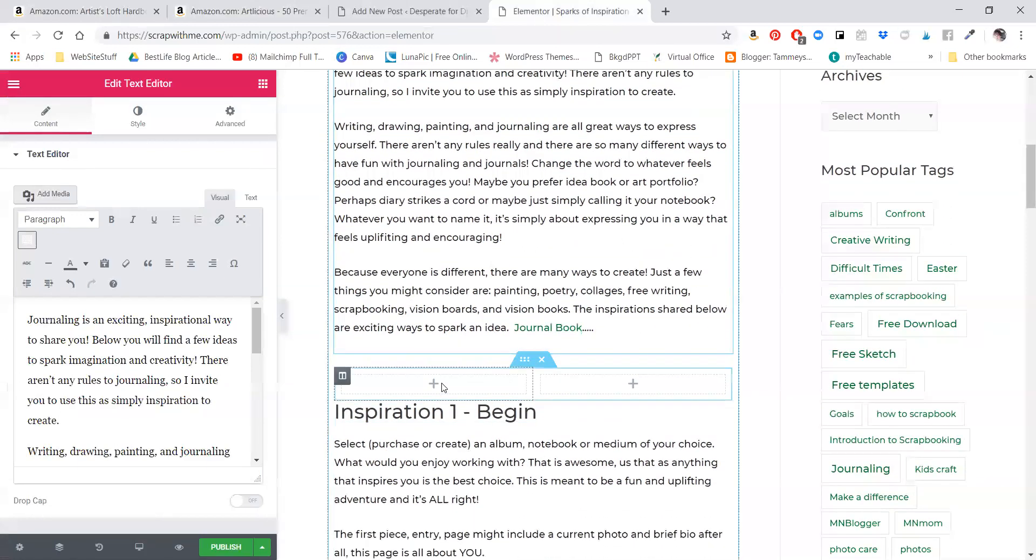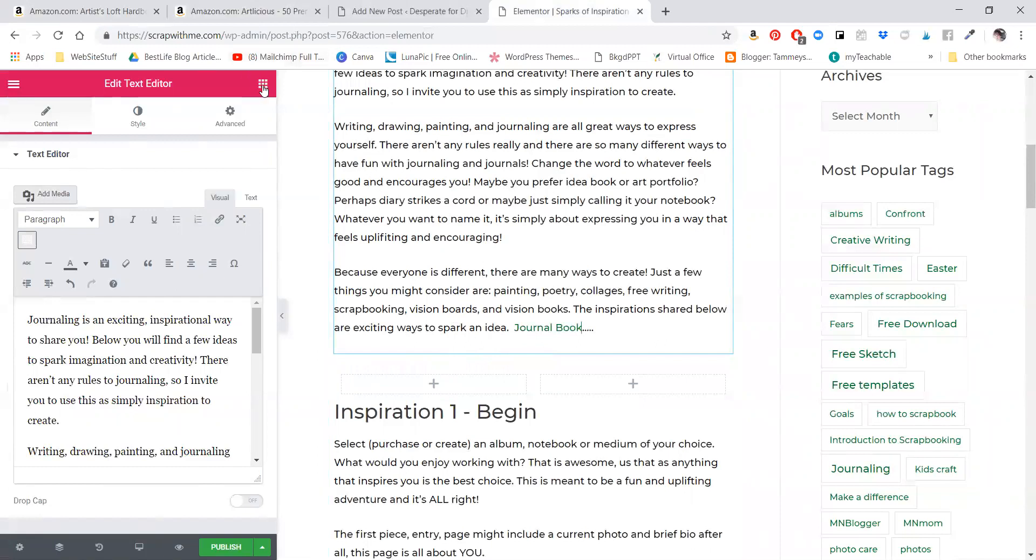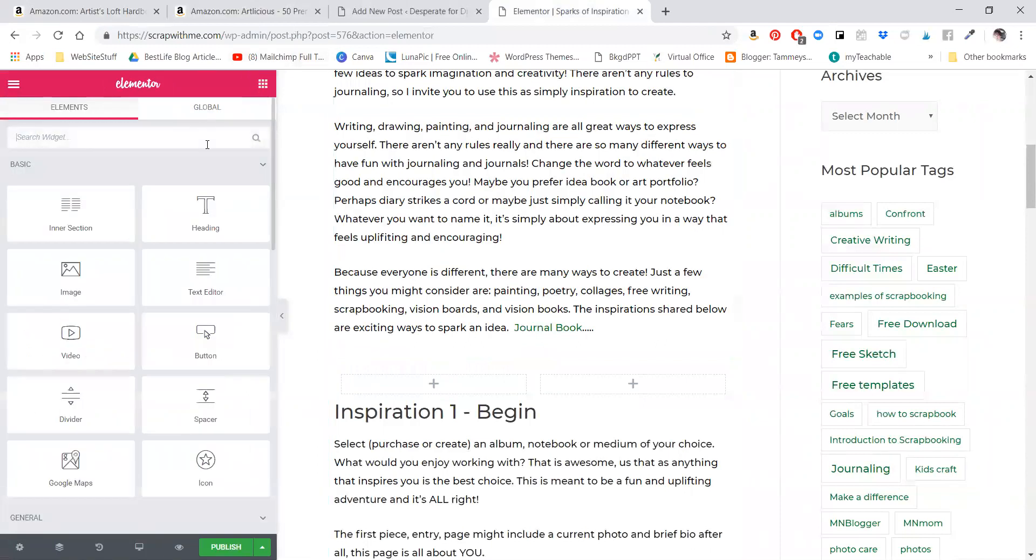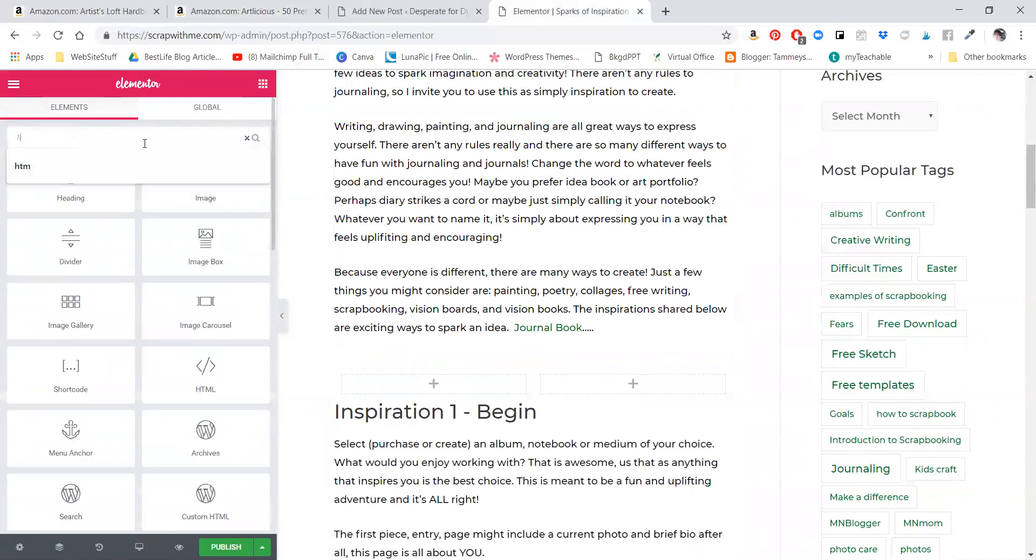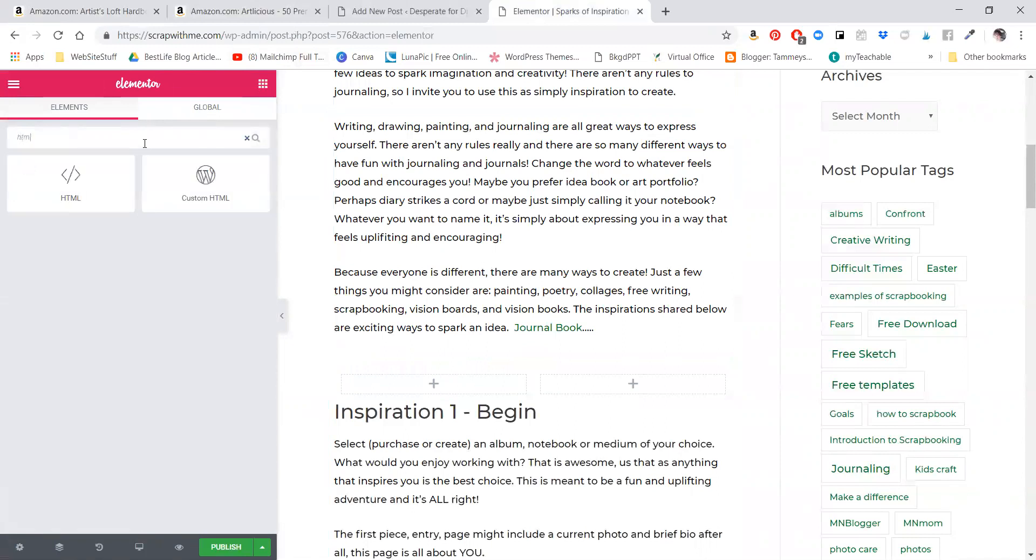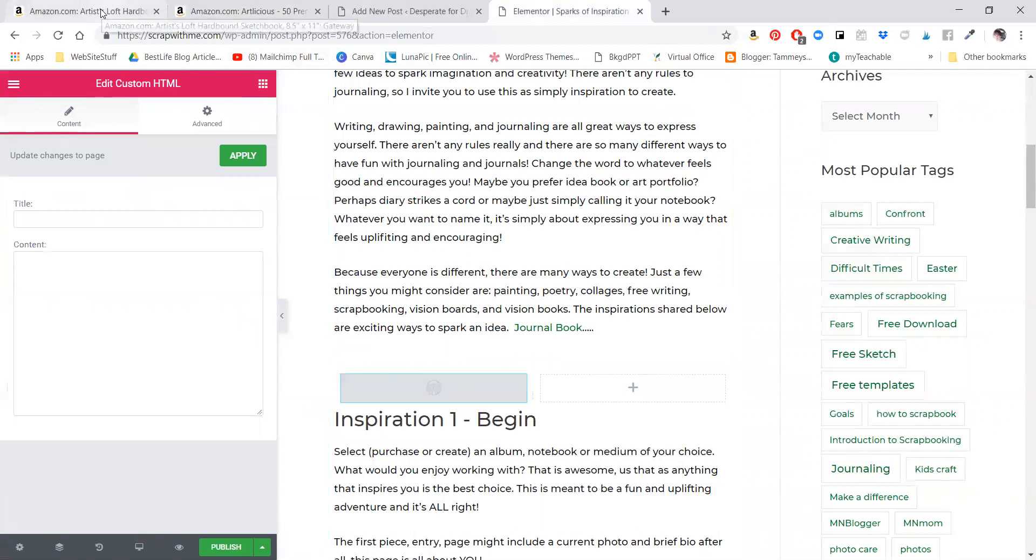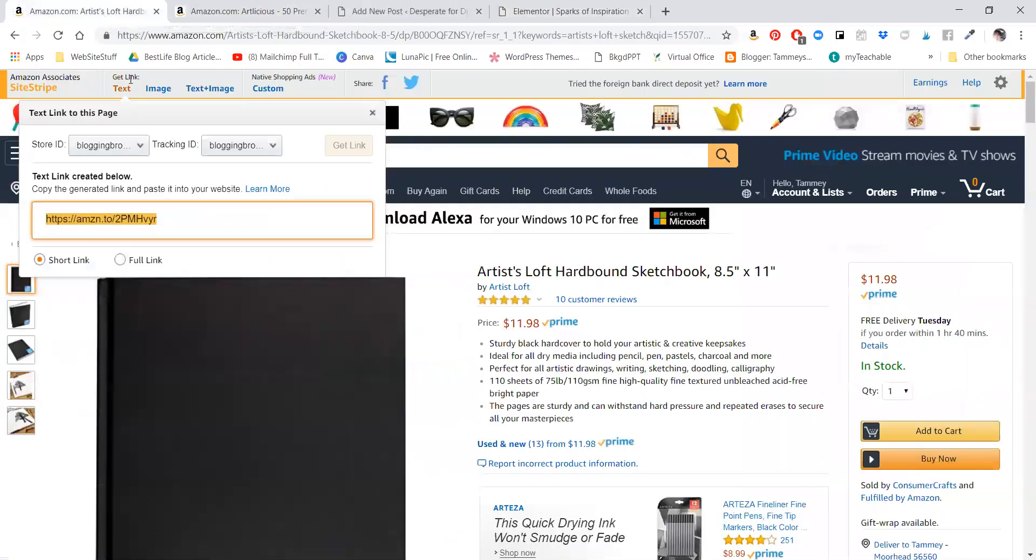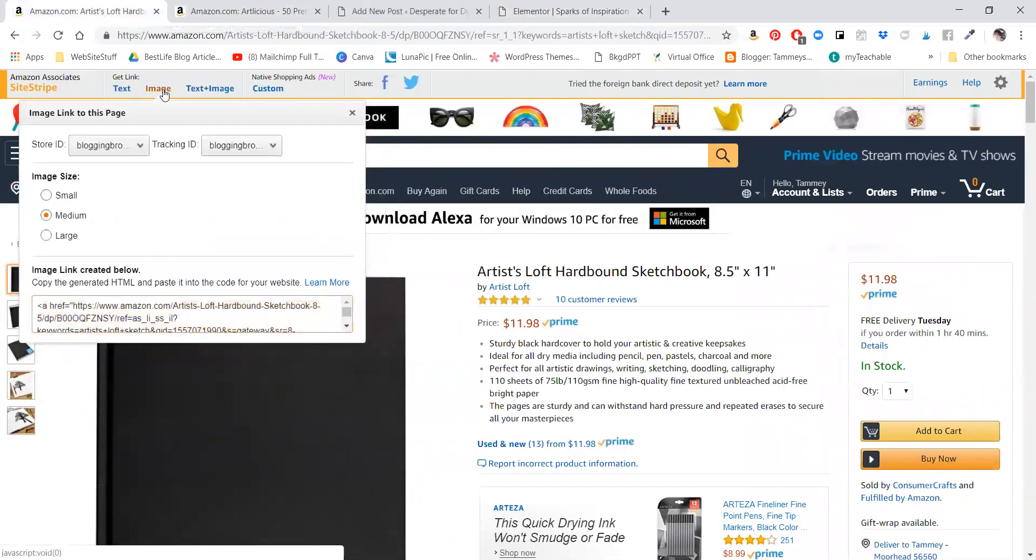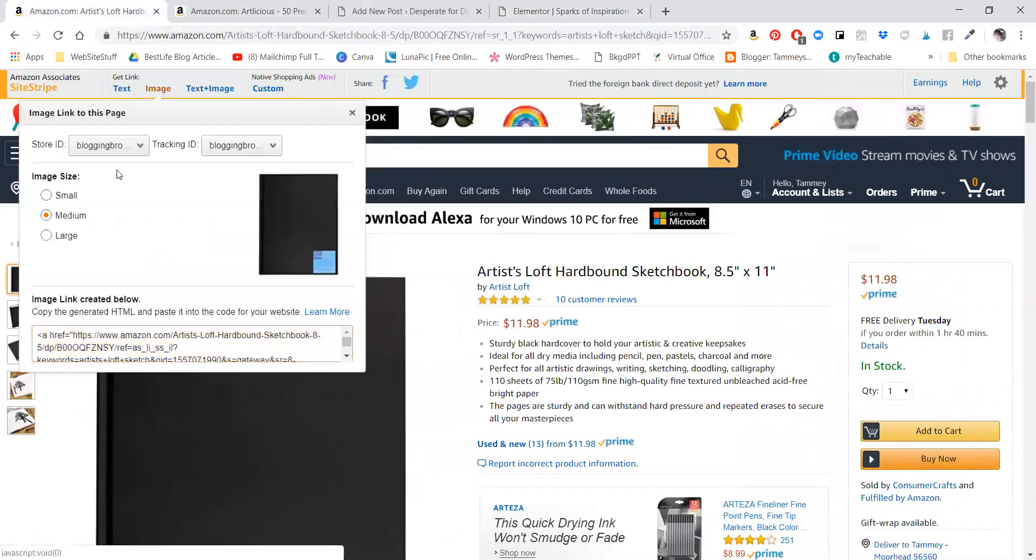Now what I'm going to do is I like to demonstrate - I'm very visual - so instead I come into here and I want to add HTML. So I'm going to grab this little block of HTML and drop it right there.